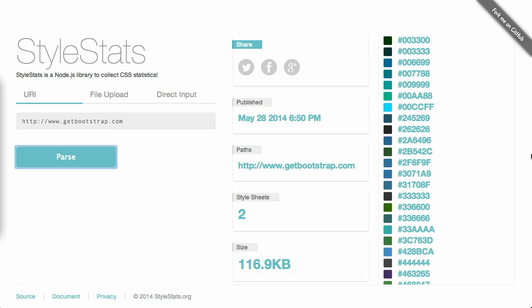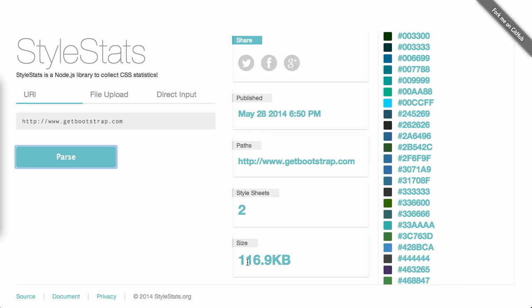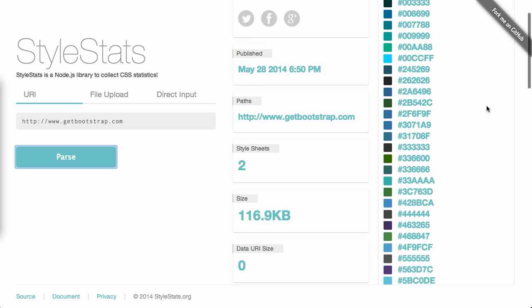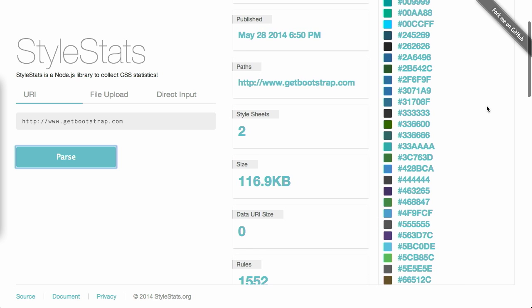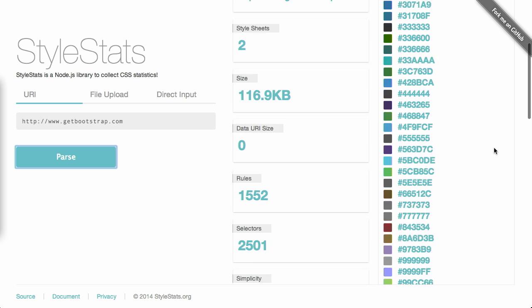Next up, we have a project called StyleStats. This is a really interesting site that you can drop a URL into. It will go out and grab the style sheets and give you some really interesting statistics about the page. Now, the example that I gave it was the Bootstrap Framework website. It contains two style sheets and comes in at 117K. Over on the right here, there is a nice listing of all the different colors that are used in the website along with their corresponding hex values.